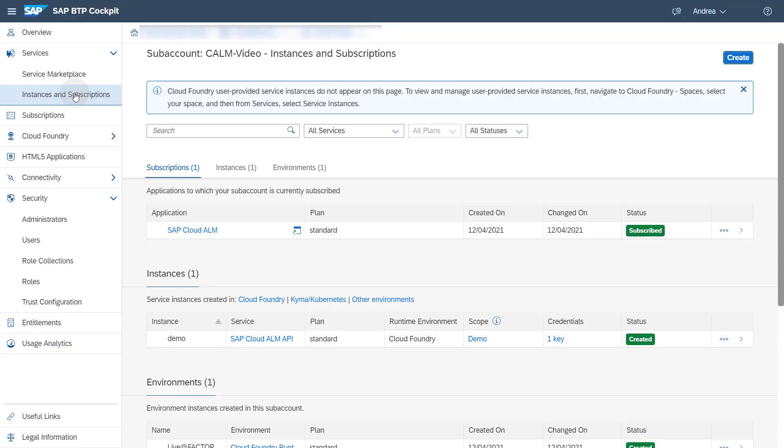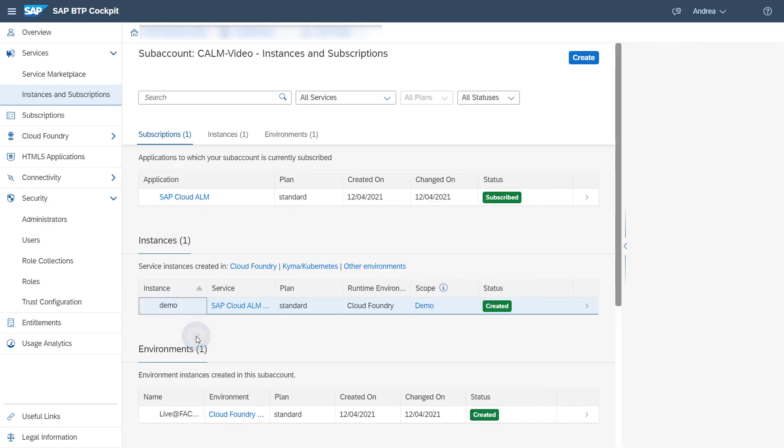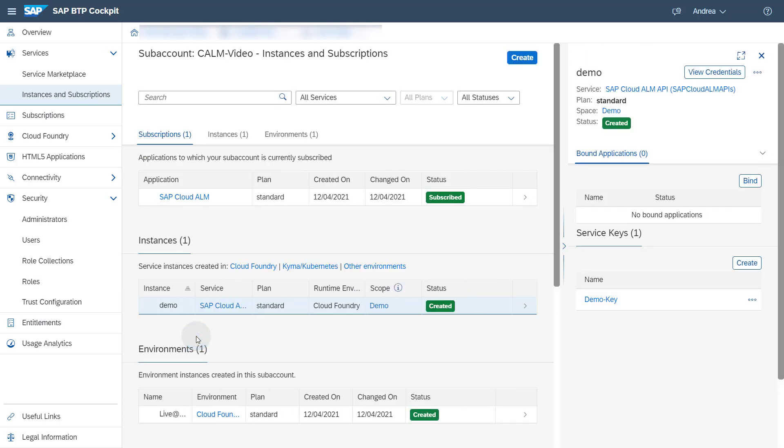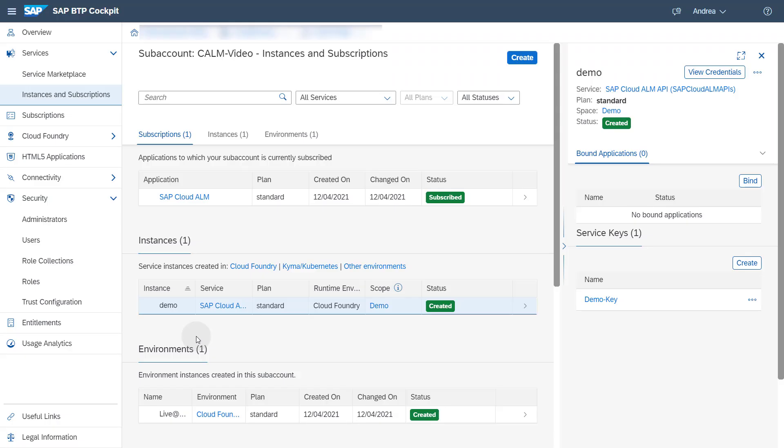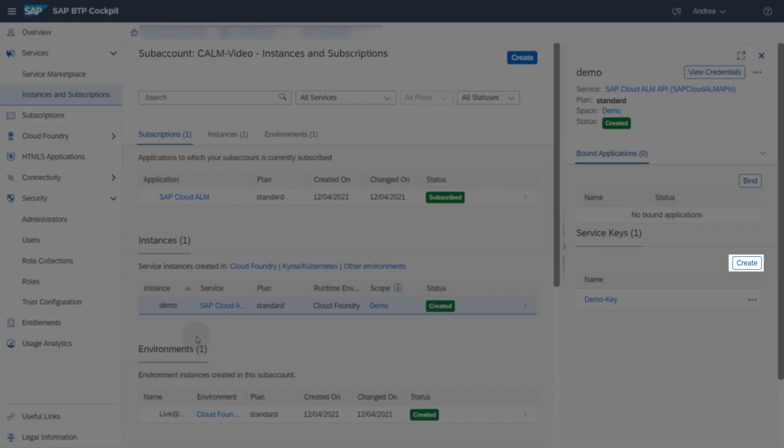Click on the service instance. In the instance details you will find a tab for service keys. If you don't see a service key here you can create one using the Create button.